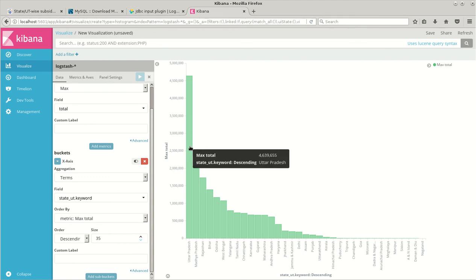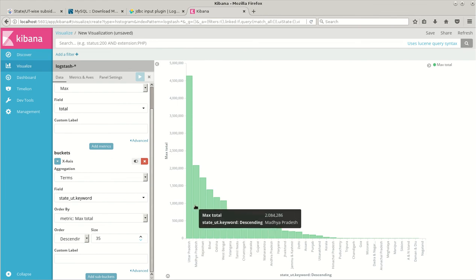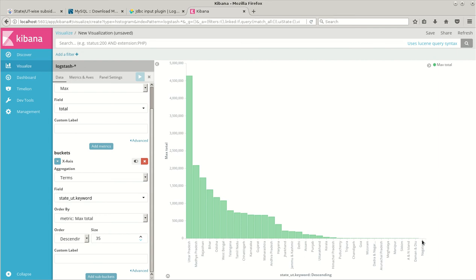So here is the data starting with Uttar Pradesh, Madhya Pradesh and the list goes on and we have 0 in Nagaland. So this was a simple demonstration of MySQL connectors from Logstash to Elasticsearch and finally to Kibana. Thanks for watching this video.